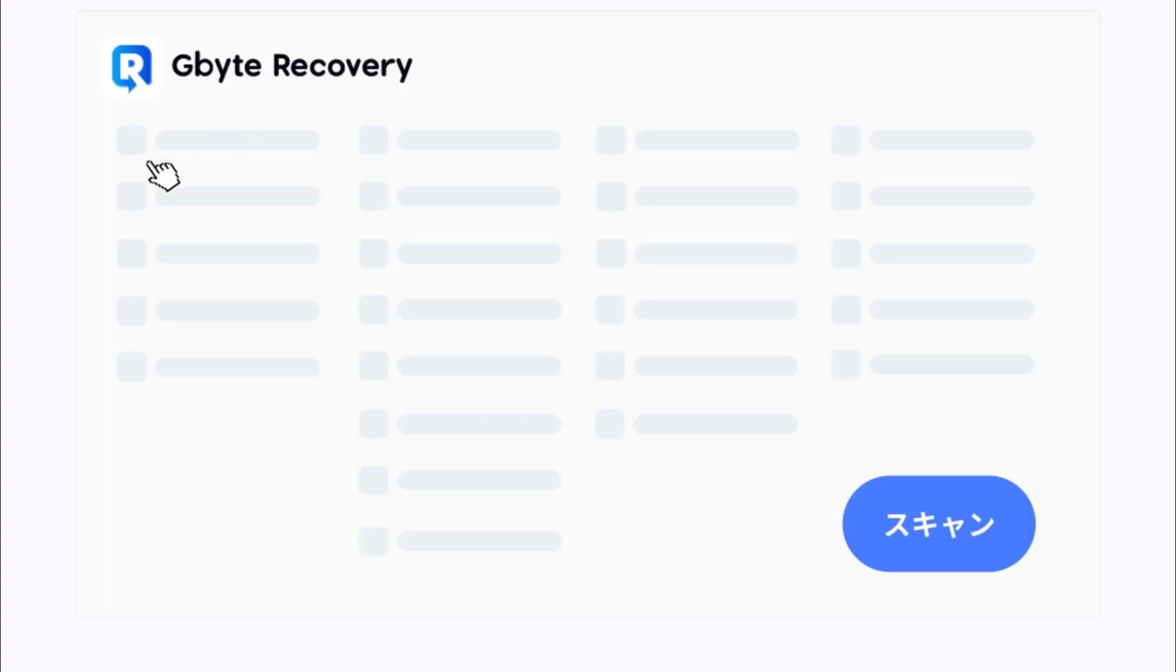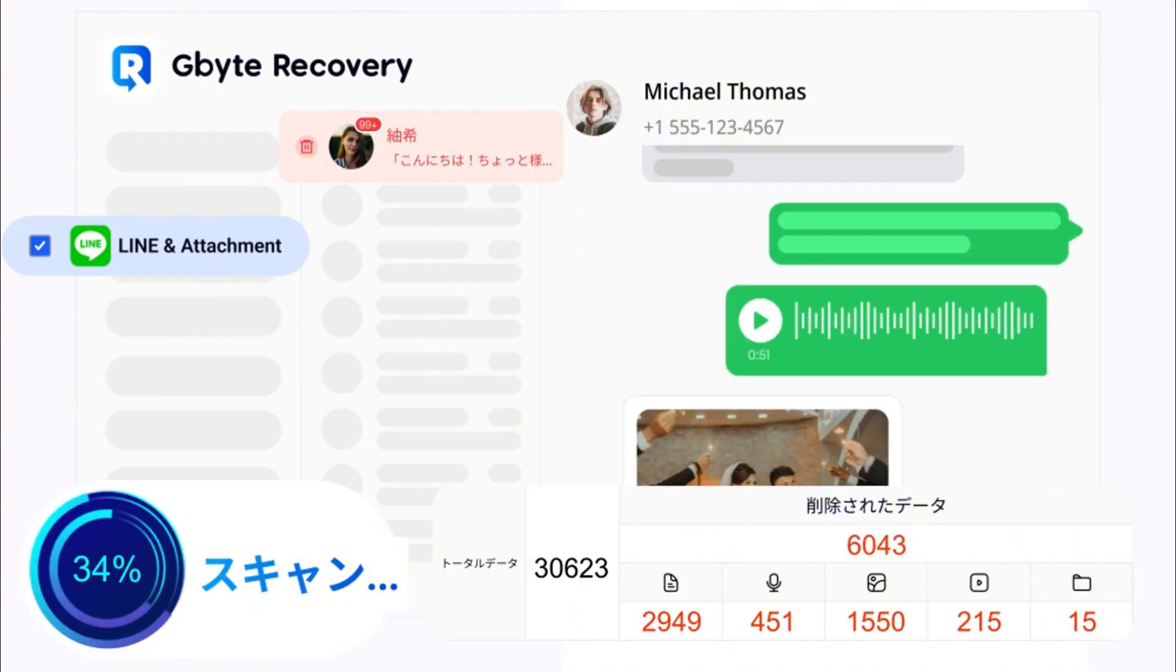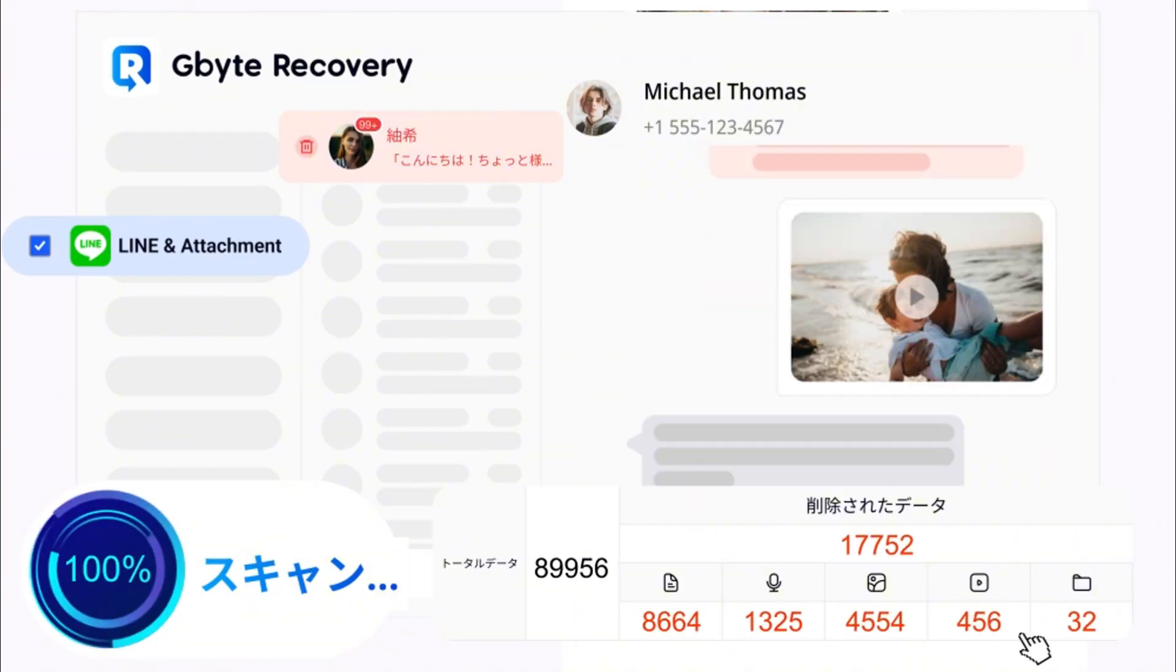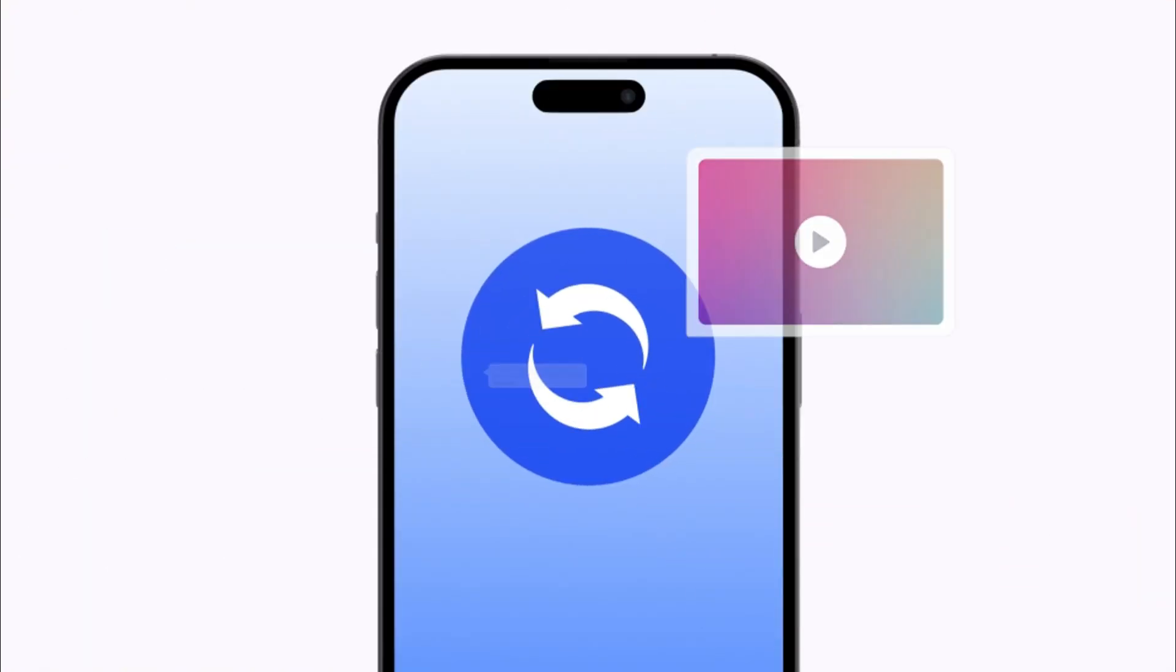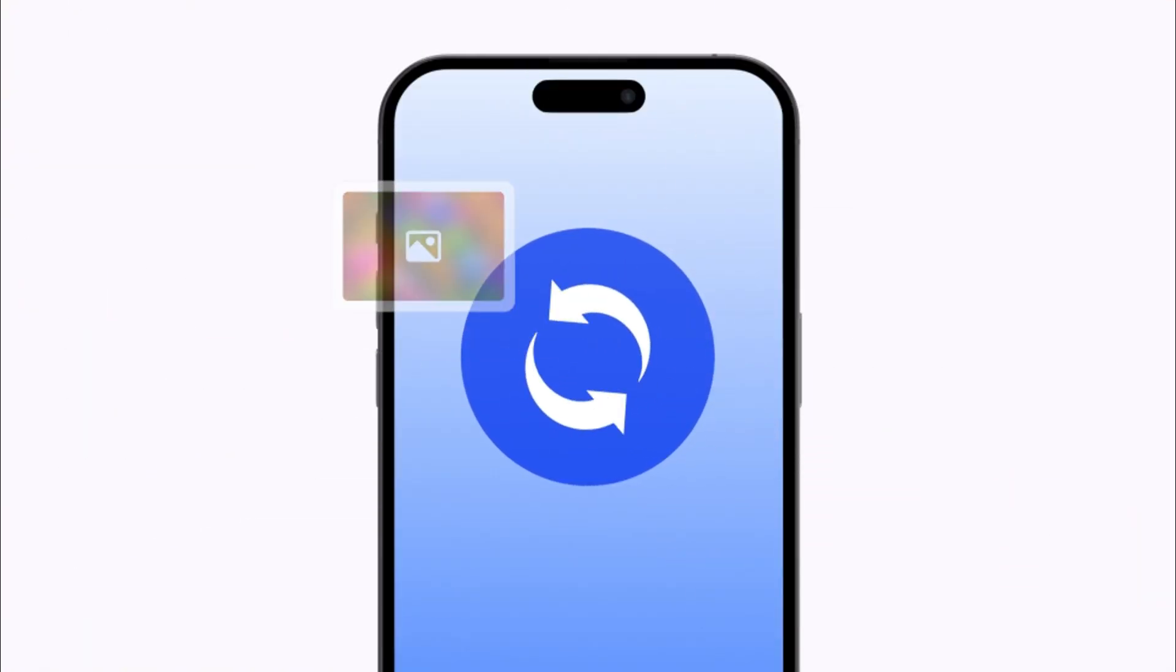Gbyte is the super powerful data recovery software that can miraculously bring them back. Watch as we show you how it works.